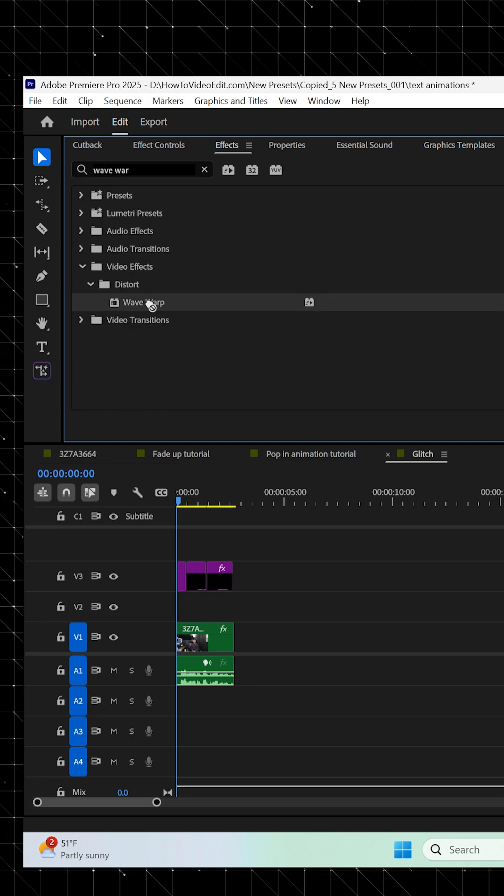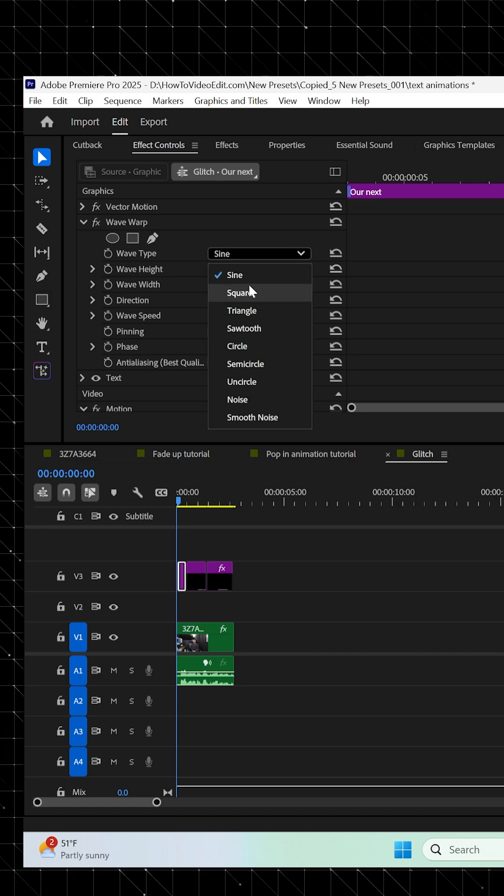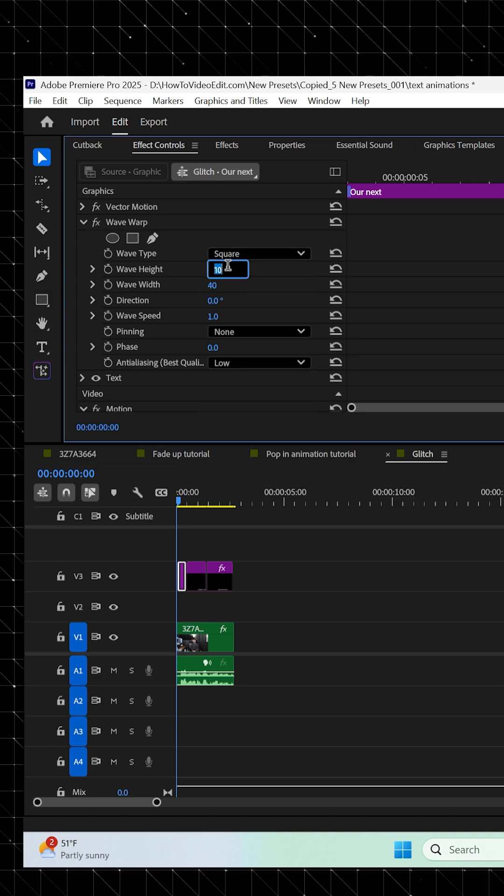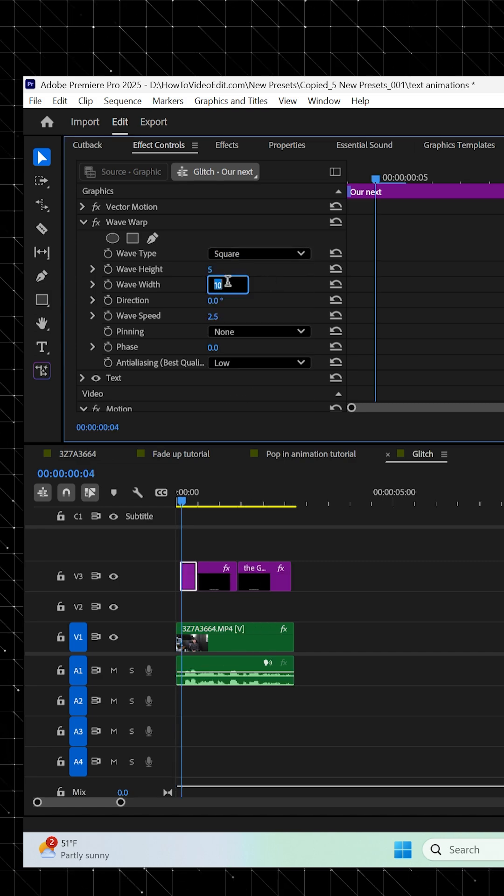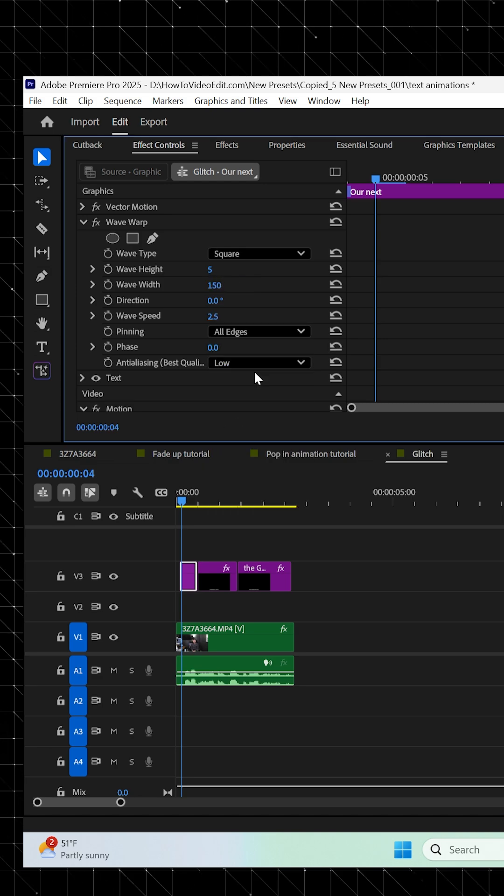Drag the Wave Warp onto your text layer, and then in the effect controls, set these values: Wave Type to Square, Direction to 0, Wave Height to 5, Wave Width to 150, Wave Speed to 2.5, Pinning All Edges.